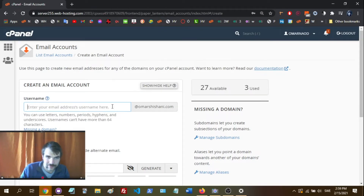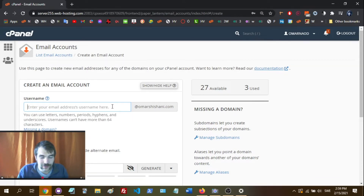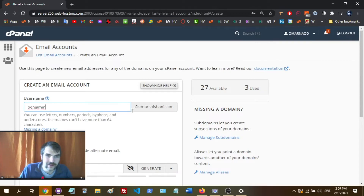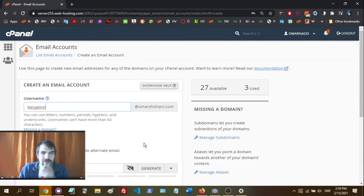That domain is going to be your website. All you have to do is type in whatever you want the prefix of the email to be. So let's say you want it to be — if your name is Benjamin — benjamin@omarshoshani.com, or whatever it is.